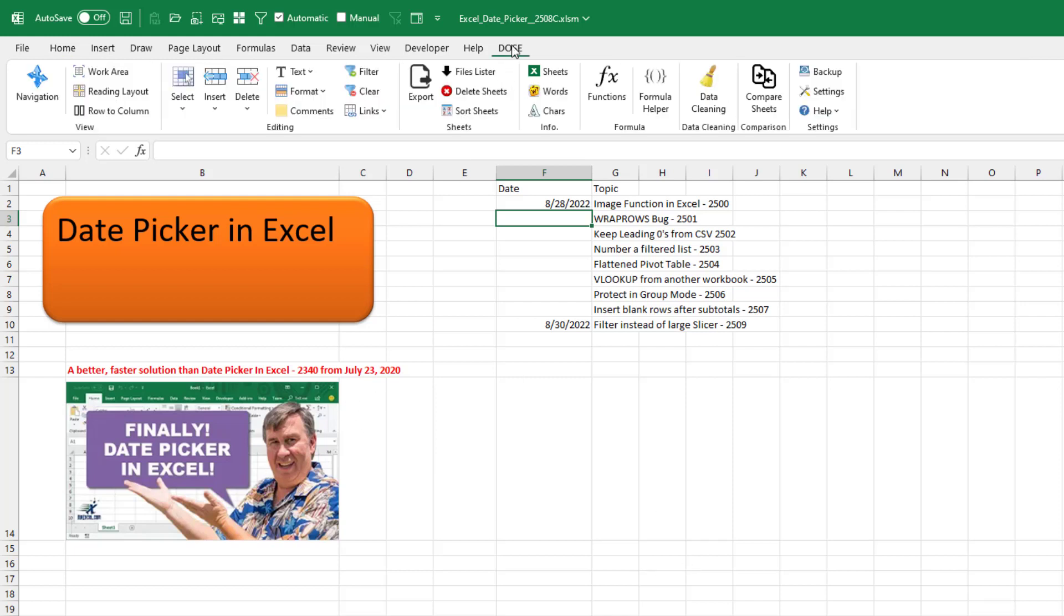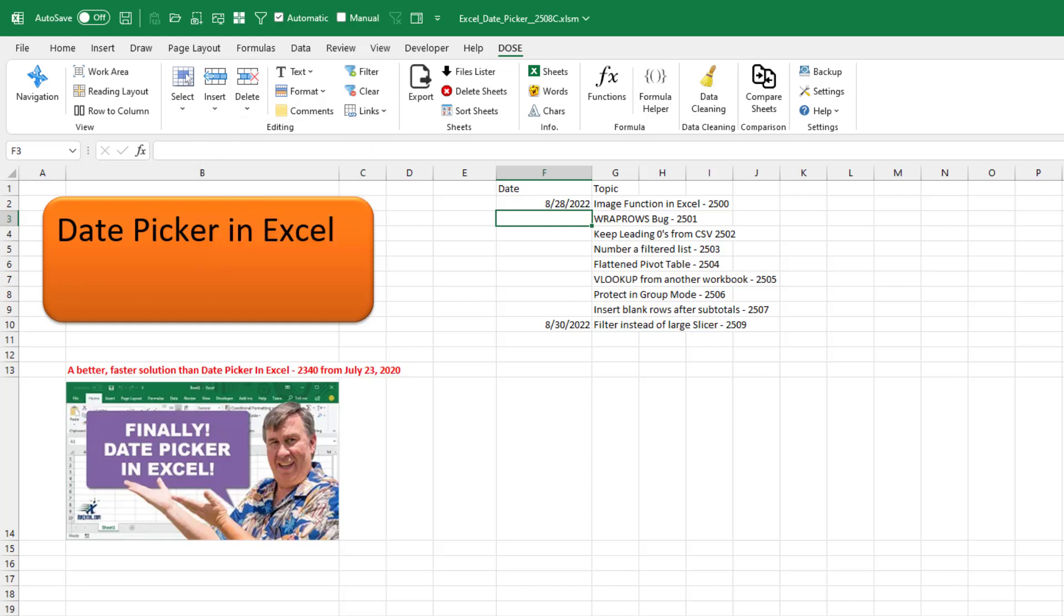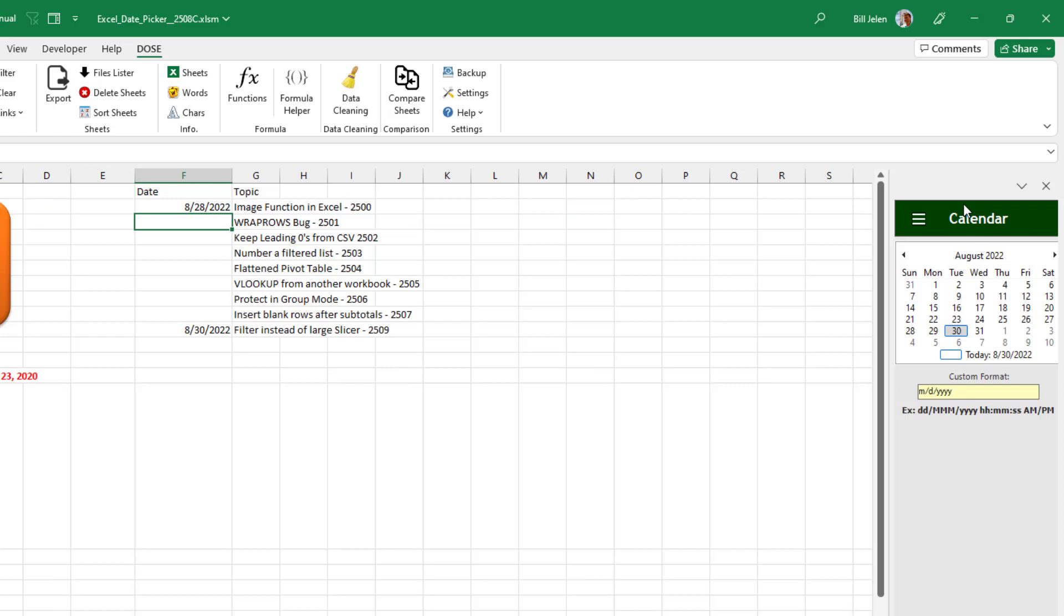But this new Dose for Excel add-in, it has a date picker that just kind of hovers over here on the right hand side.